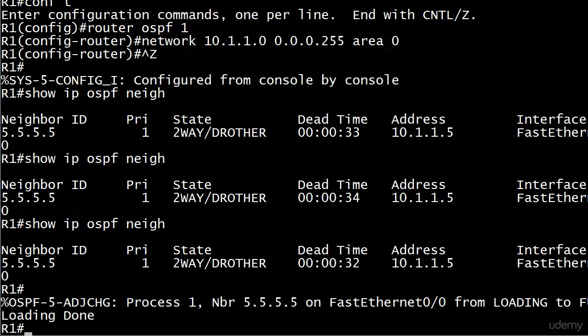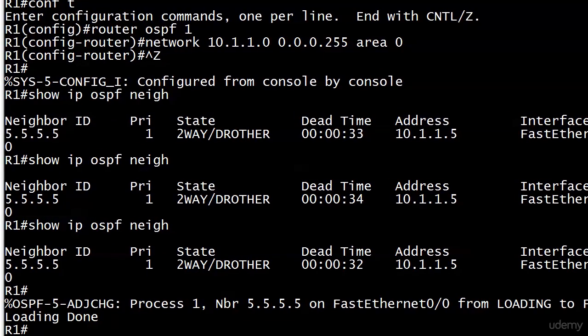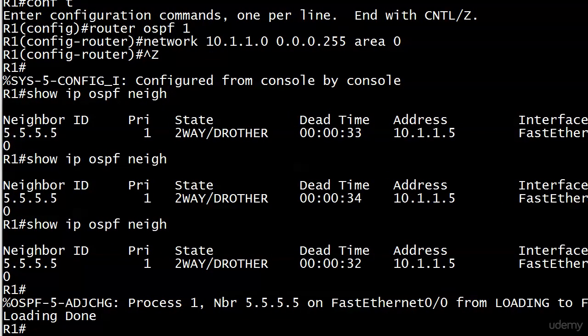And didn't take long at all. Took about 10, 12 seconds there probably. And you can see we've got an adjacency change message, process 1, neighbor 5.5.5.5, even tells you what interface it's on. And it does say from loading to full, and the loading is done. So that all sounds pretty darn good.